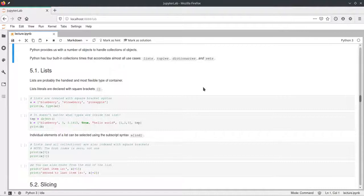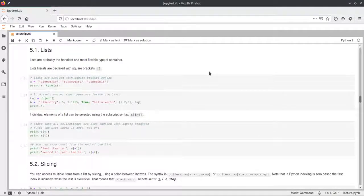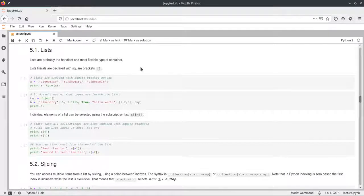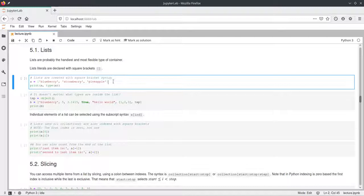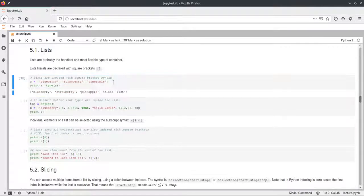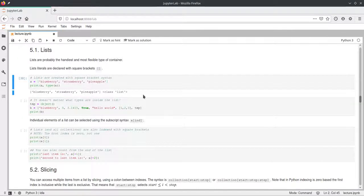Starting with lists, this is probably the most important and most versatile type of container there is in Python, and you can declare lists using the square brackets. So here we define a list called A, and it contains three strings: blueberries, strawberry, and pineapple. The square brackets tell Python that this will be a list, and we can check the type — indeed Python tells us this is a list and prints out the elements.